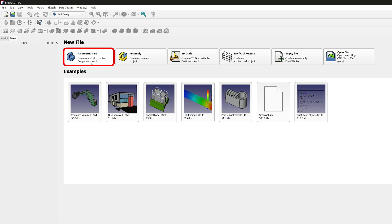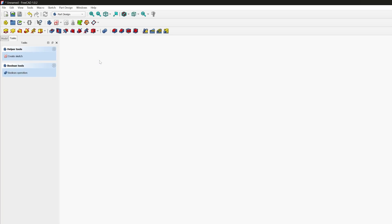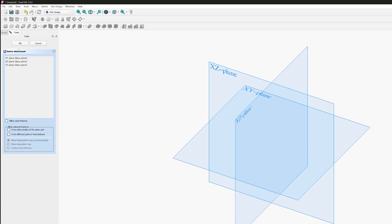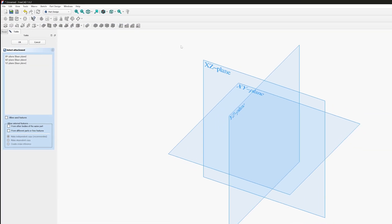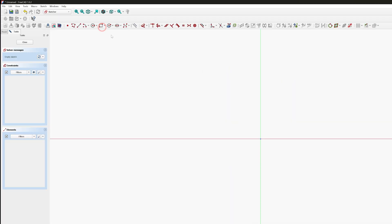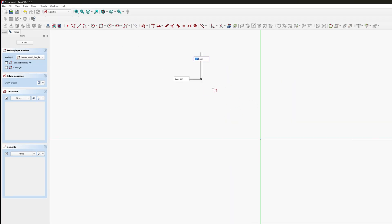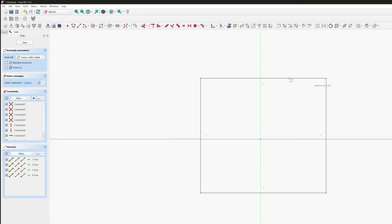And there we go. In order to start our first part, let me click here on Create a Part with Part Design Workbench. Now in order to create a part we require a sketch, so let me click here on Sketch. Now we have this plane, so I'm going to choose this particular plane to get started.